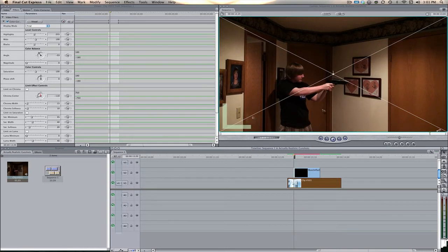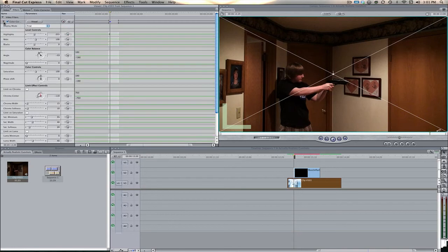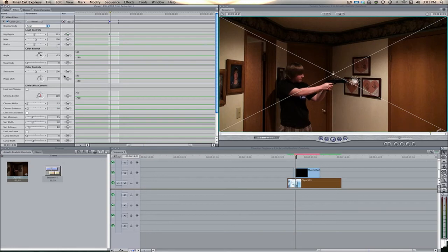Come to the frame before where the actual muzzle flash is, and we're going to hit the keyframe button on the highlights tab. This is under the level controls, just right below where the pulldown tab is. We're going to keyframe it one frame before the actual muzzle flash.